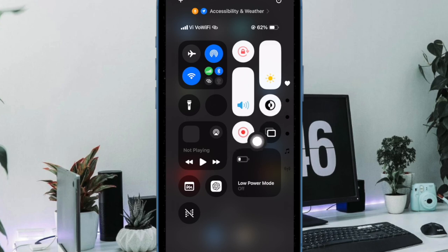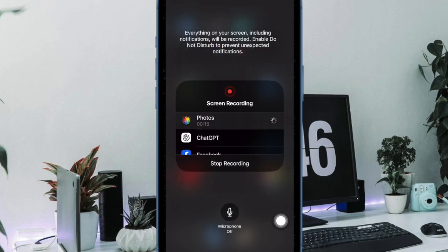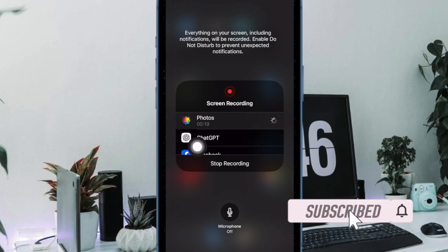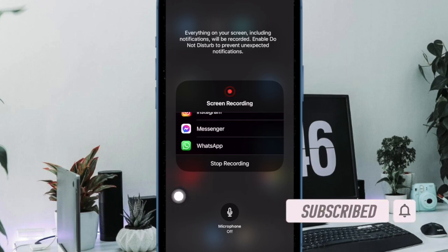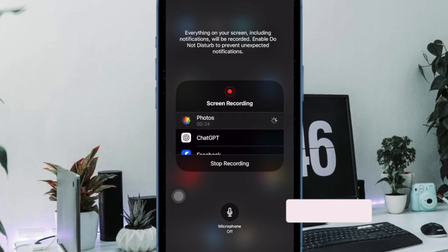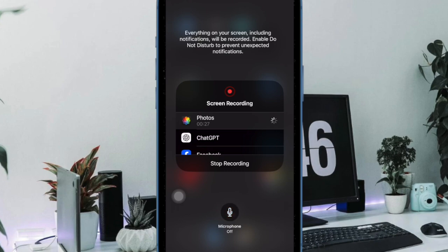But what if you don't appreciate this feature and want to altogether disable it, whether for privacy or due to any personal reason? No worries, there is a neat way to disable the screen recording on your iPhone or iPad. That said, let me show you how it's done the right way.